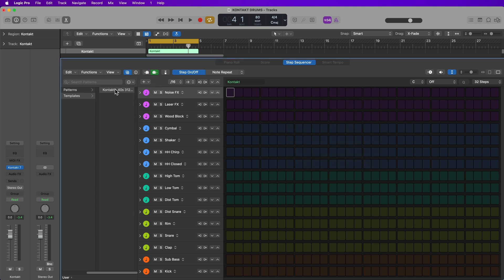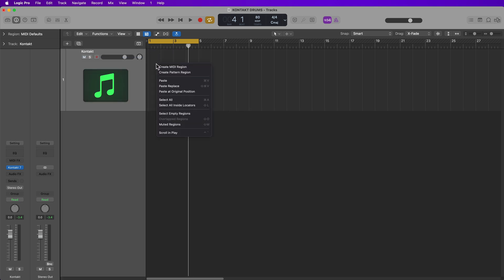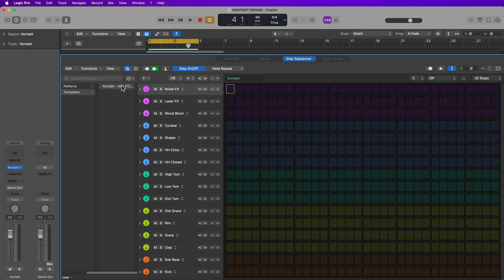And now anytime I want to load up this preset and start working with it, all I have to do is right click or control click, go to create pattern region, go into my user presets, go to templates, and then select that Contact 40s kit. And every single note is already loaded up and ready for me to go.